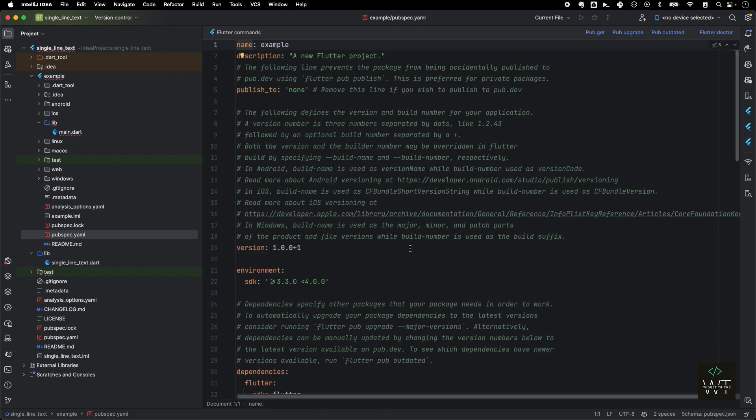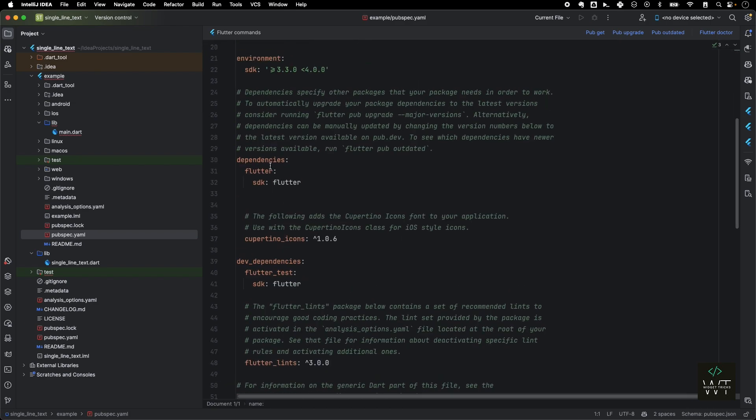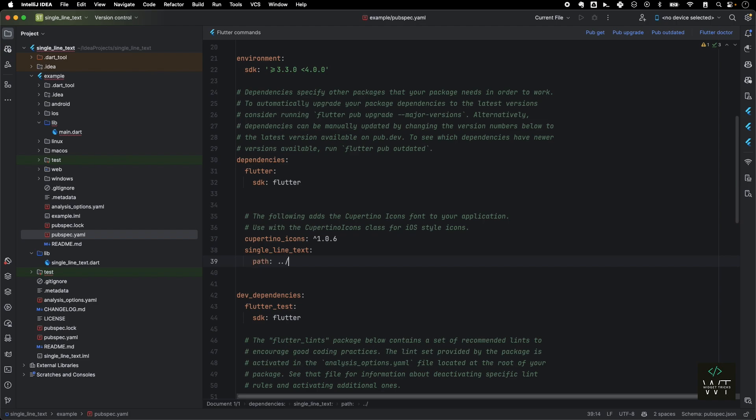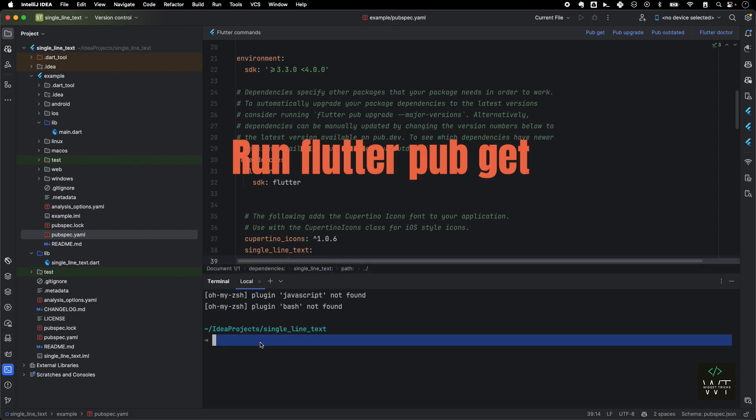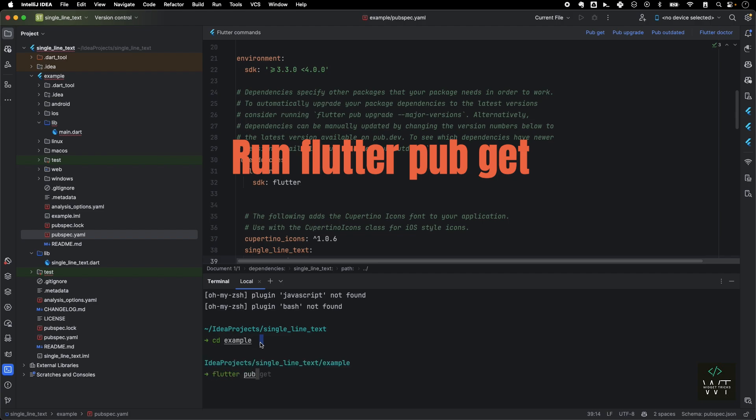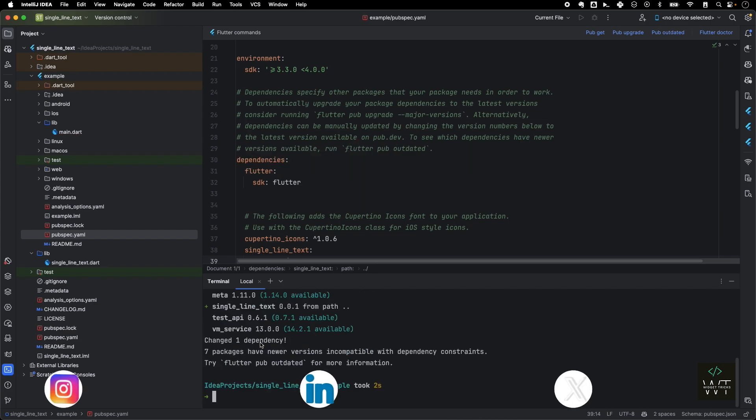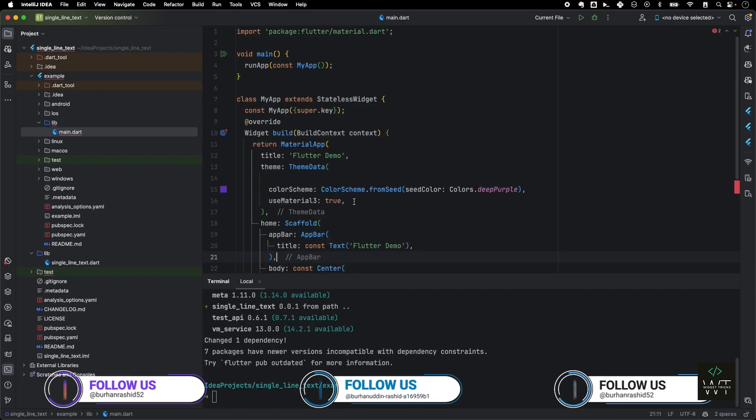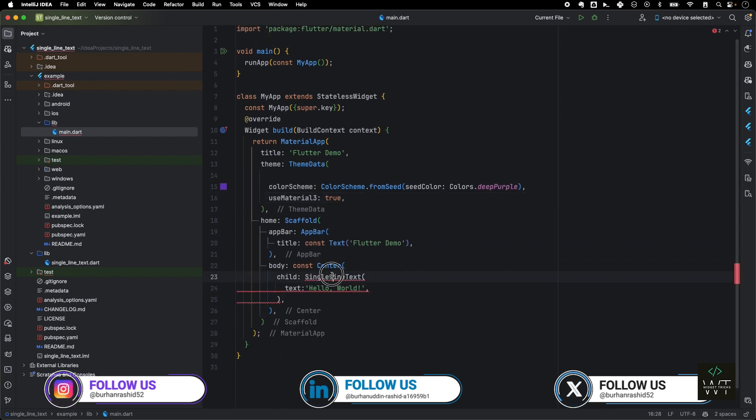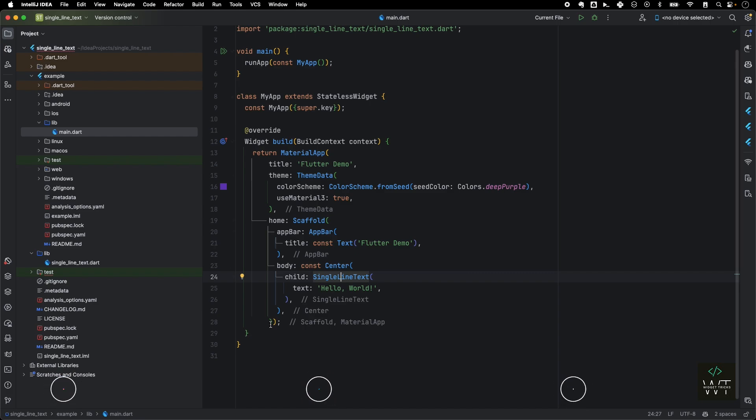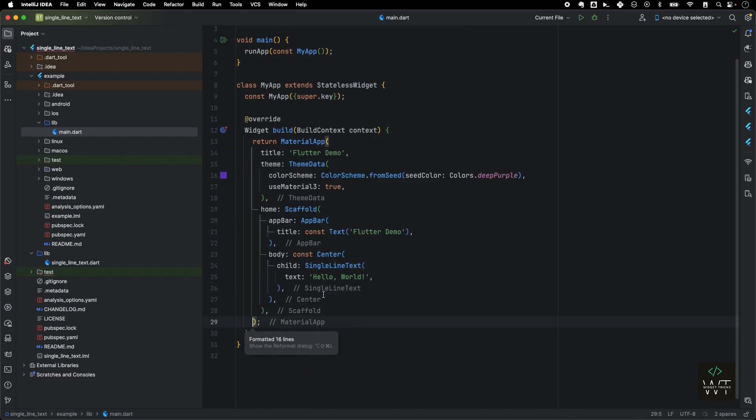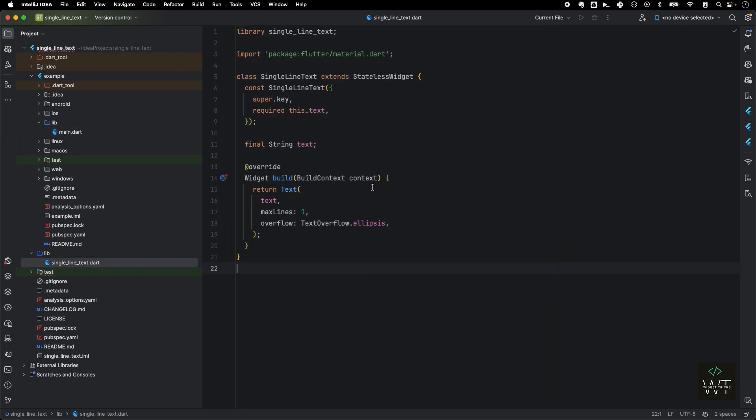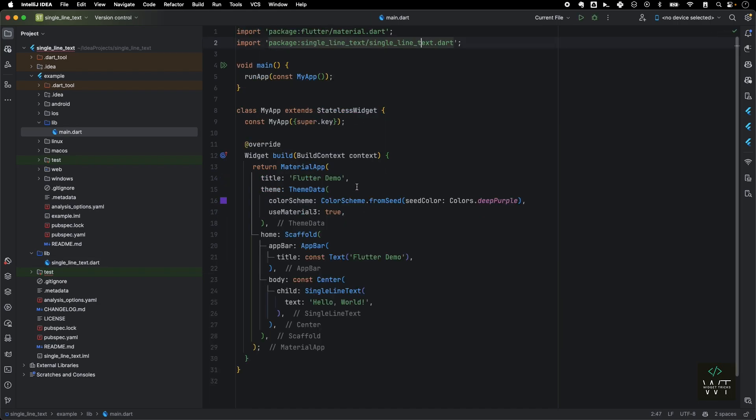I'll just go into the pubspec.yaml and under the dependency I'll write single_line_text as a package name, and then I'll provide a path which is ../ which basically moves one path toward the parent, and then it will use the package from here. You need to run this anytime you make changes to your package and then run it here. Then I'll just come to my main and then I can just import this single_line_text widget from my local package. I can see the package here, and if I go here, it just basically brings me to this library package.